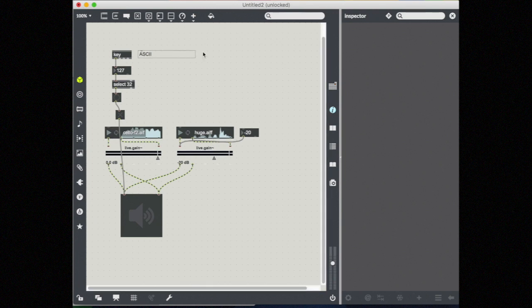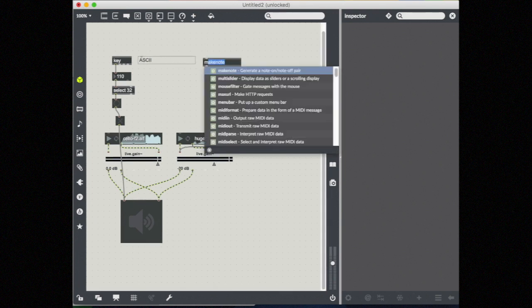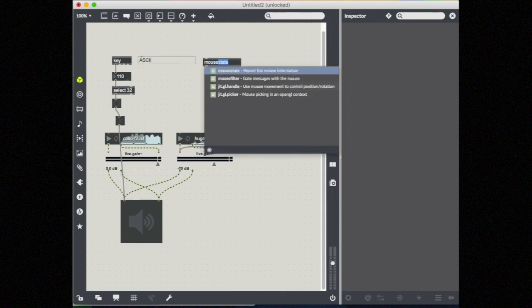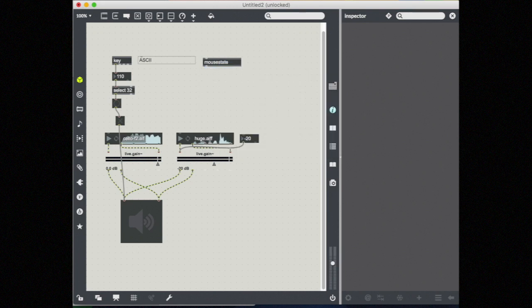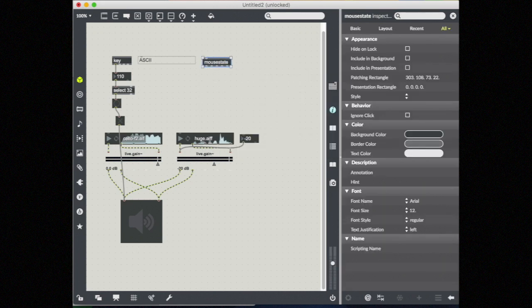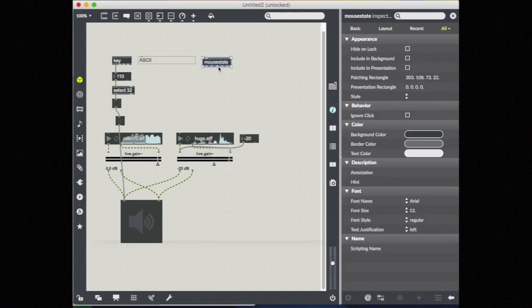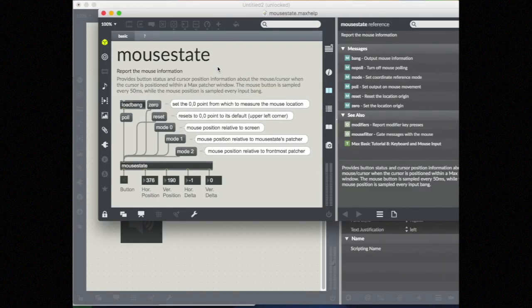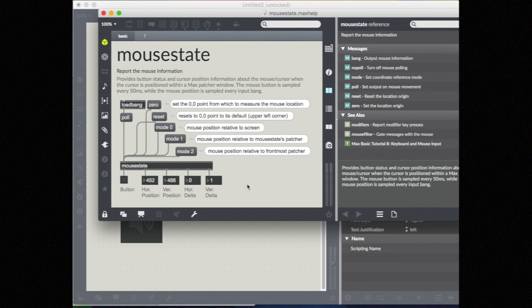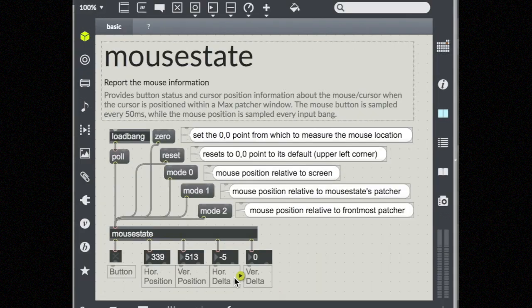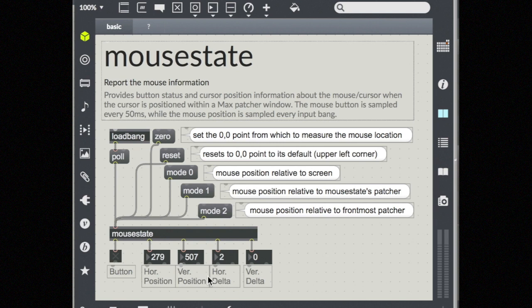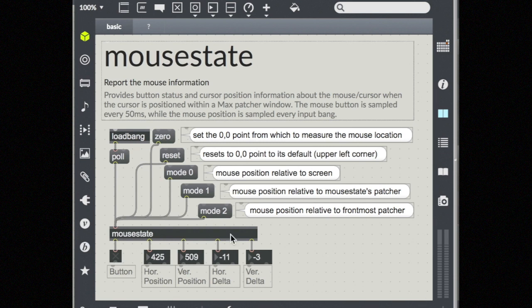I can also get live data from my mouse input using an object called mouse state. Let's open up the help file and look and see what's happening here. So we have a horizontal position and a vertical position and a delta, horizontal and vertical delta, which is essentially the speed that the mouse is currently moving at.